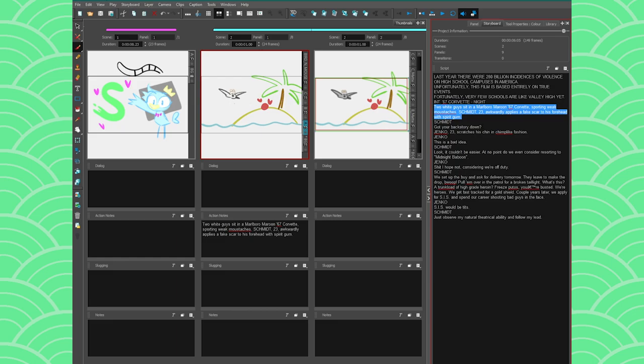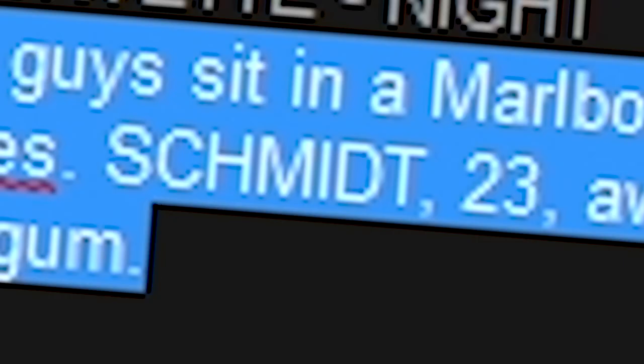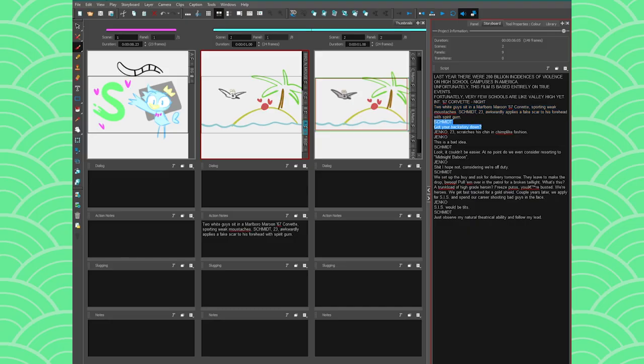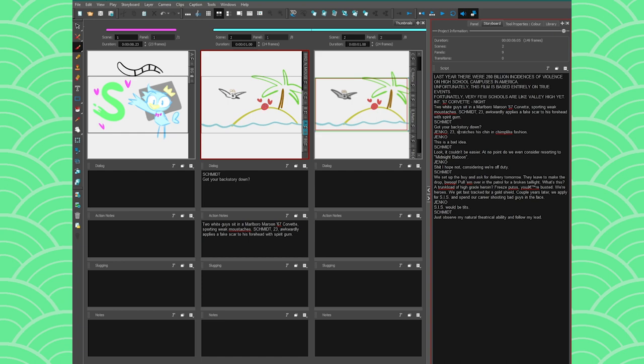And maybe the bird is called Schmidt and it's talking. So Schmidt says got your backstory down, and then you click and drag and you drop it here. And then it says Jenko, this is a bad idea. So maybe Jenko is the crab. So whatever, I'm gonna just put this here, click and drag it and maybe place it here. So it's very simple to just populate your scene like that.